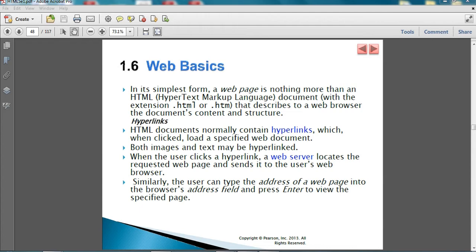In general, any web page on the internet, whether static or dynamic, is written in the HTML markup programming language. I talked in the previous lecture about the difference between a general programming language like C++ or Java and a markup language like HTML or XML — please review that. The extension of any file written in HTML is .html or .htm. The .htm extension was an old format for systems not compatible with HTML; nowadays all systems support .html.